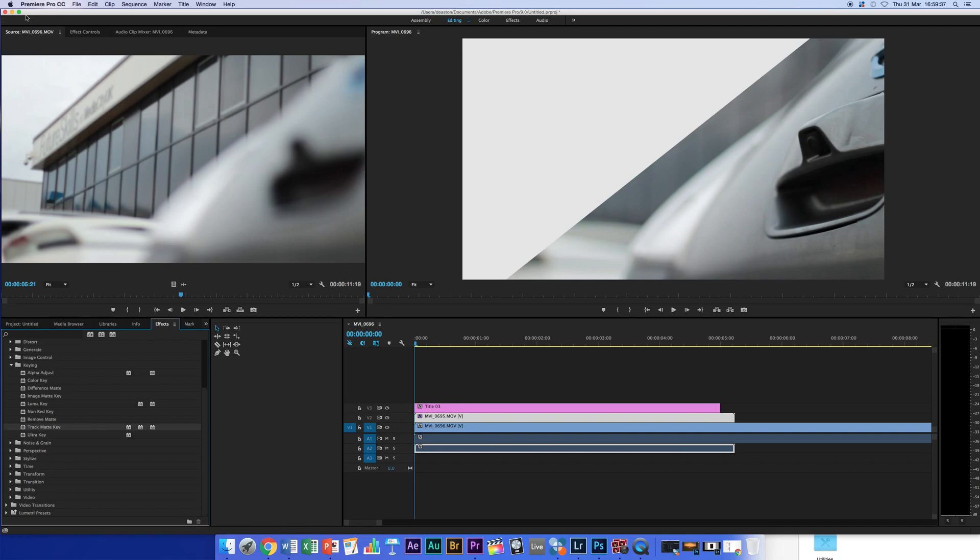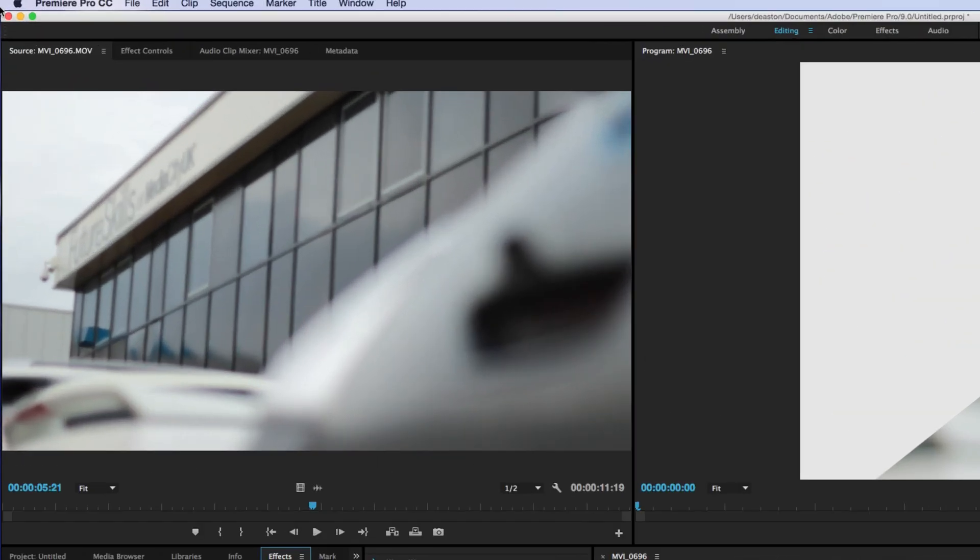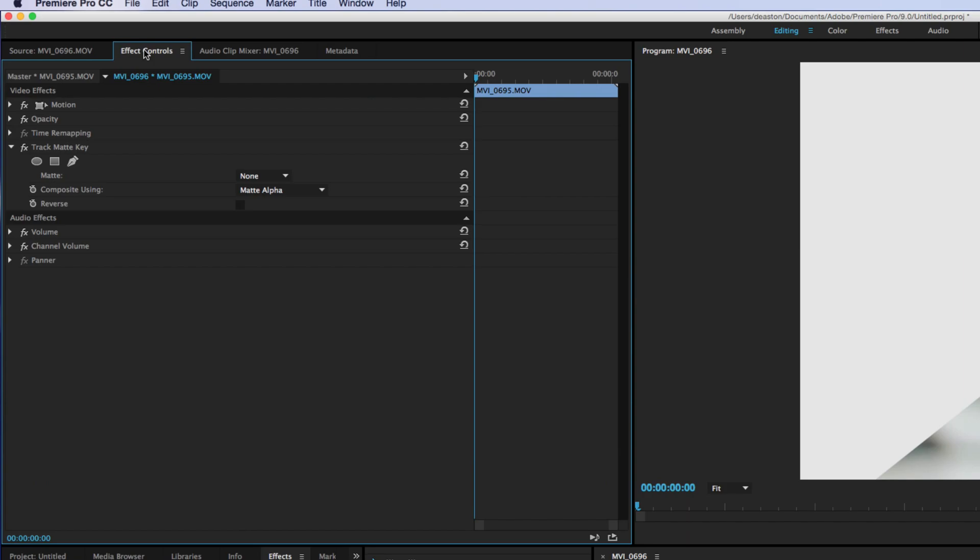Okay. And then your next place to go to is Effects Controls, top left, if you've got it set up that way. And hopefully you should see it there, Track Matte Key, if you've dropped it on correctly. And it will be asking you, where am I going to get this mask from? So currently it says None.